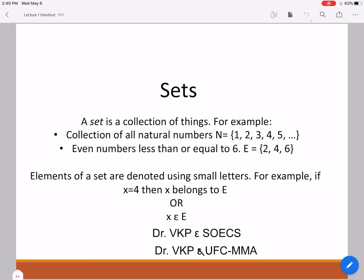The definition of a set is as follows. A set is just a collection of things. For example, a collection of all natural numbers is a set. This set N comprises of numbers 1, 2, 3, 4, 5, and so on up to infinity.